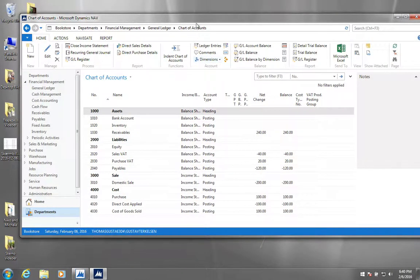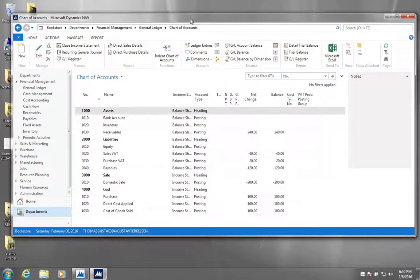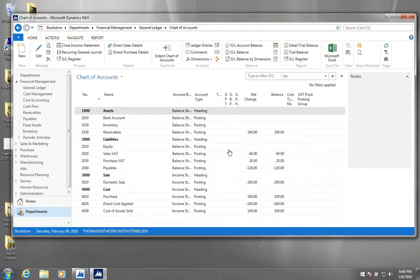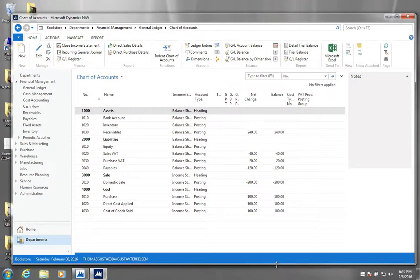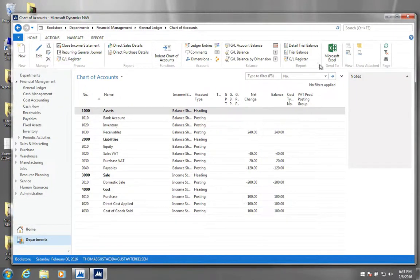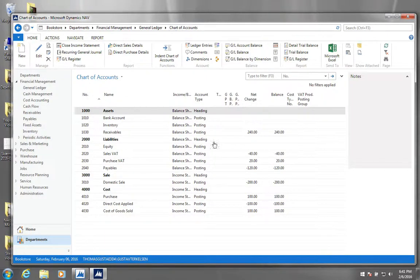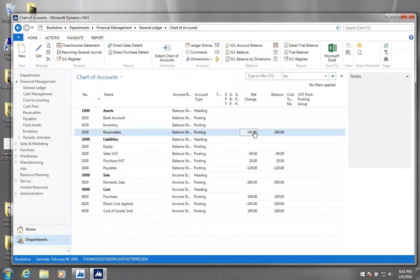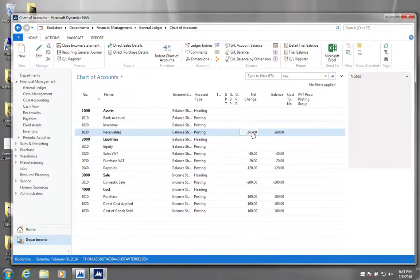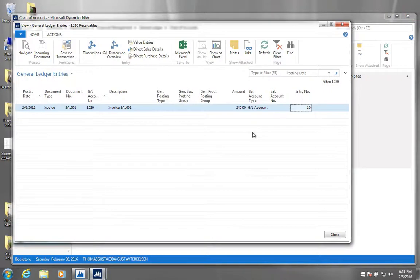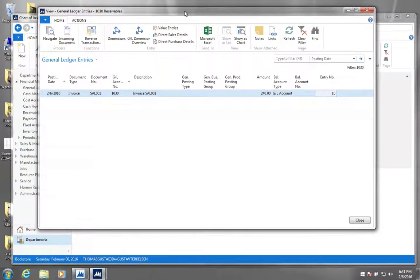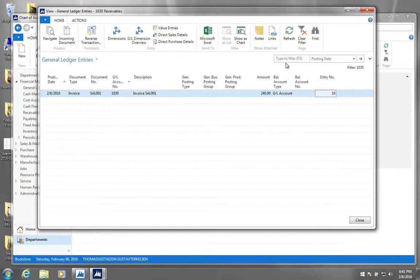So next I want to show you a really central concept in NAV called filters. And if we go into our chart of accounts, we are already seeing it here. And we would drill down into our general ledger entries by clicking here.